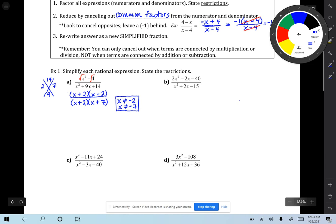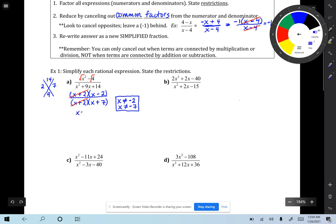Step 1 is done. Step 2: cancel out common factors. What is common is (x + 2) over (x + 2) — that whole expression is one single thing, so those cancel. The (x − 2) and (x + 7) do not cancel; they are not common. So our final answer is (x − 2) over (x + 7), with the restrictions x cannot equal negative 2 or negative 7.